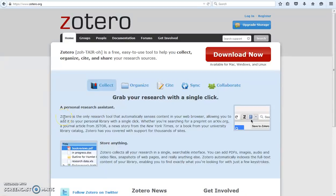Sick of losing track of where you found that quote? Want to make your research projects easier? You may want to give Zotero a try.